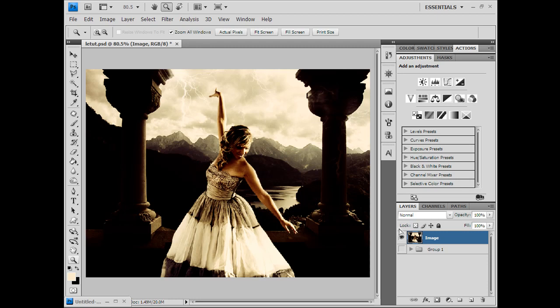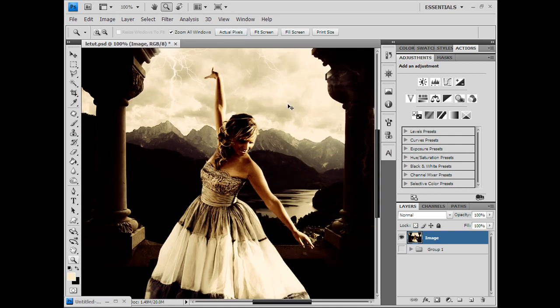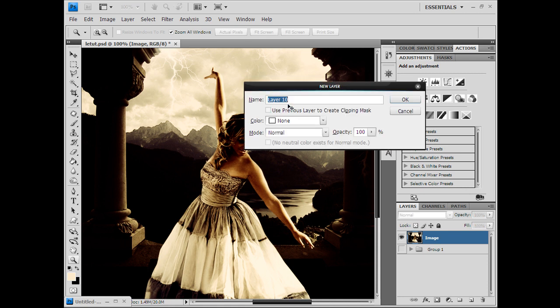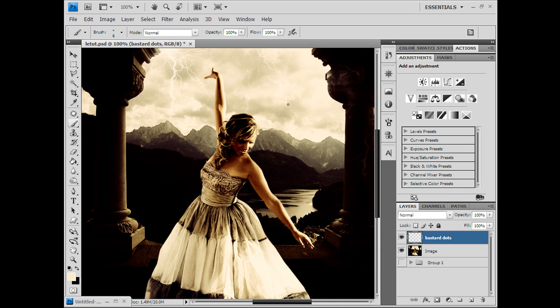What's up, it's Twan coming through with another Photoshop tutorial. This time I'm gonna be showing you various lighting effects to light up your picture. Here we have my picture I put together for the tutorial — it's a lady dancing outside.